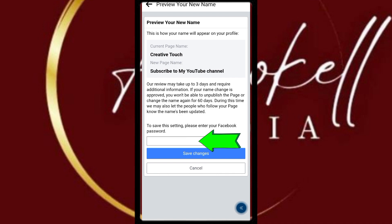It will ask you to put in your password — the password of your main profile account. When you put in your password and click Save Changes, it will immediately change to the new name.